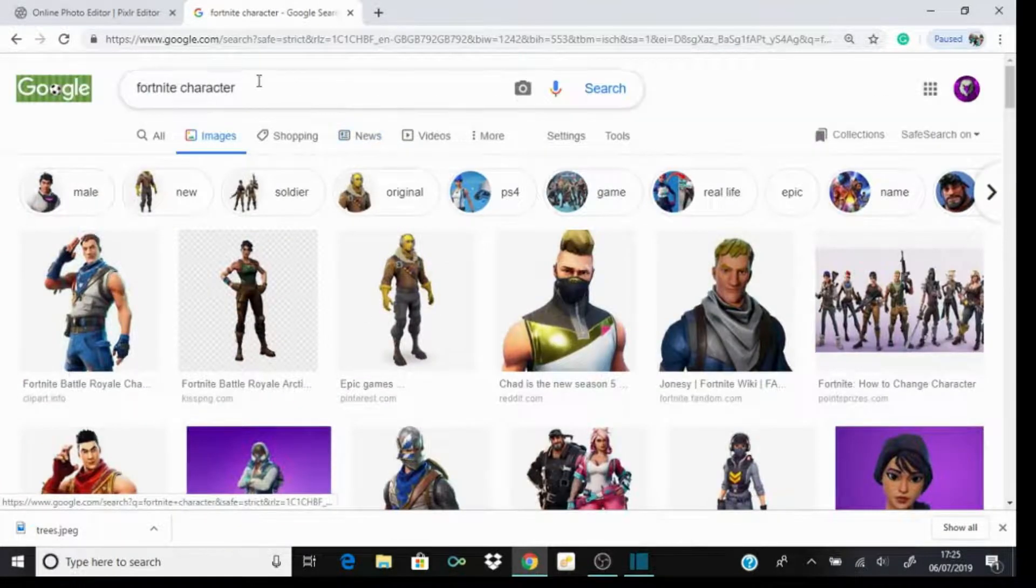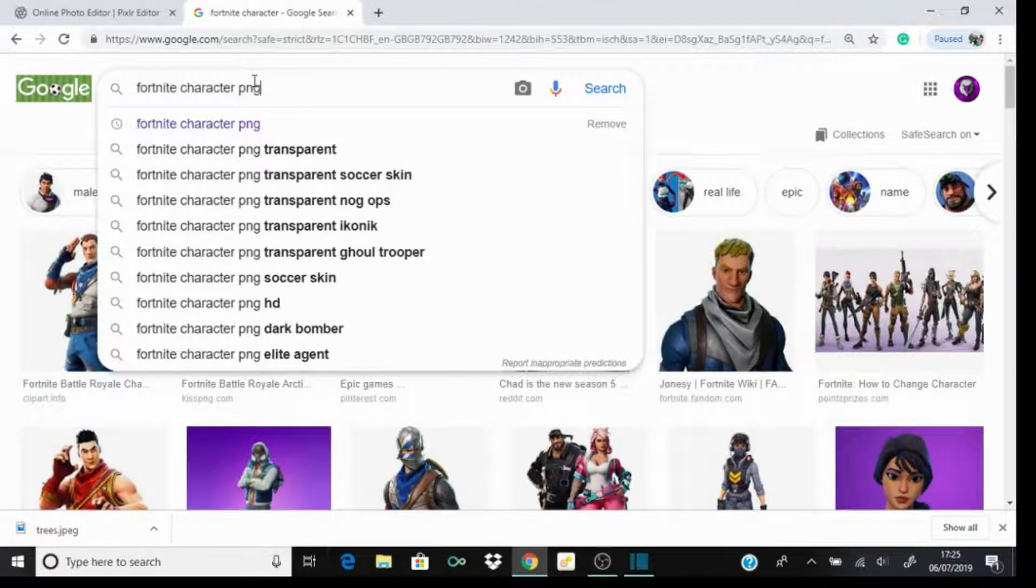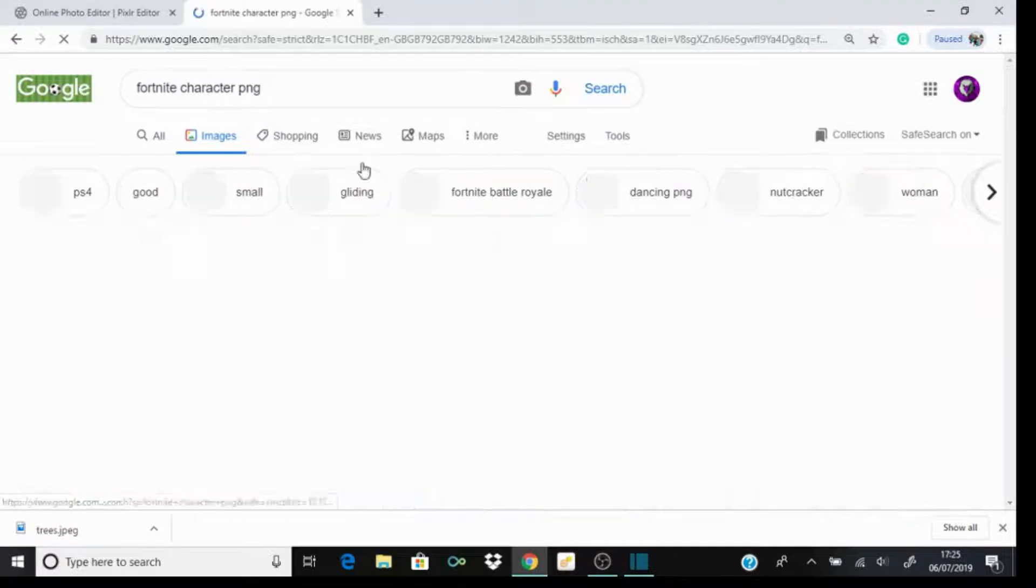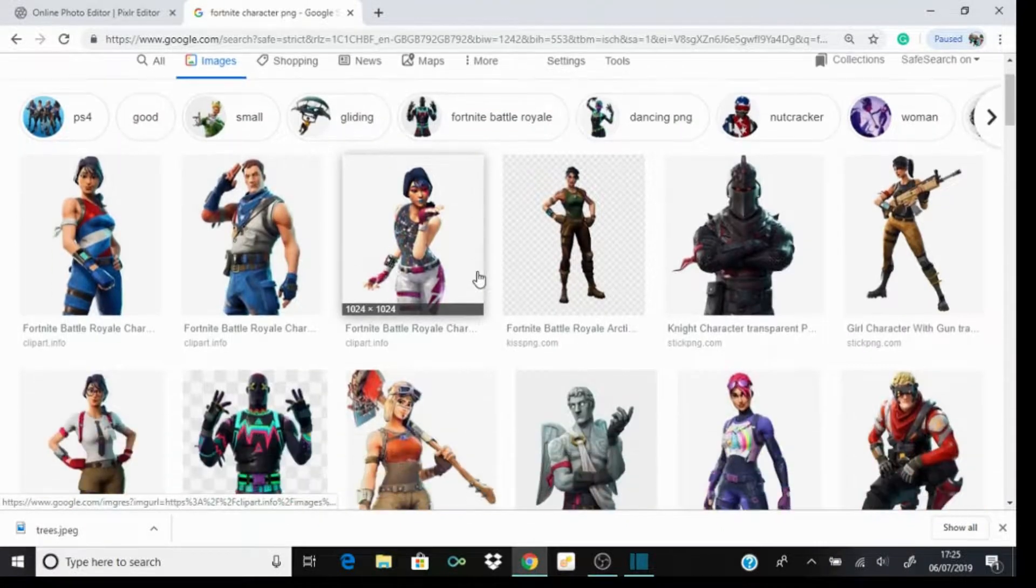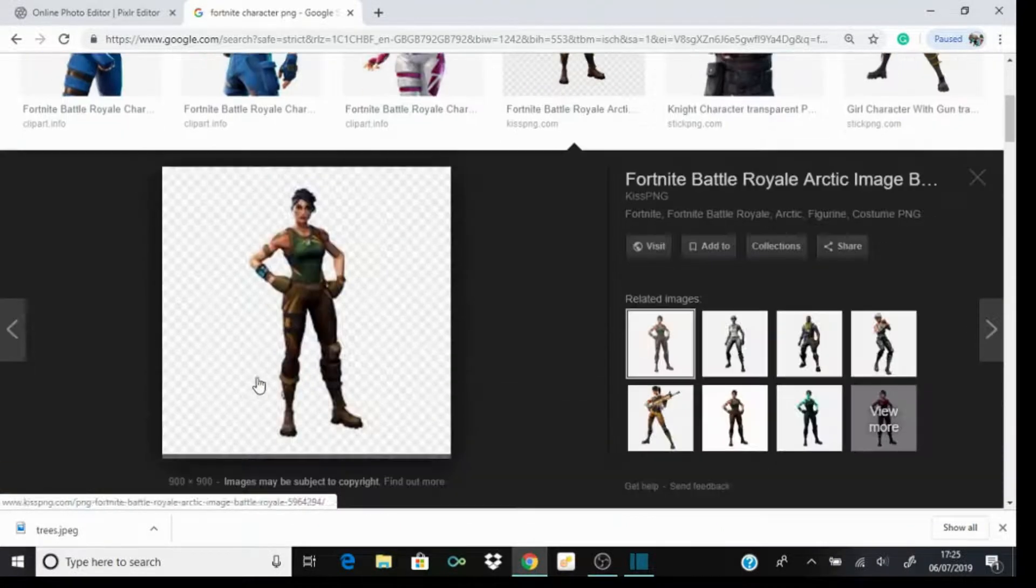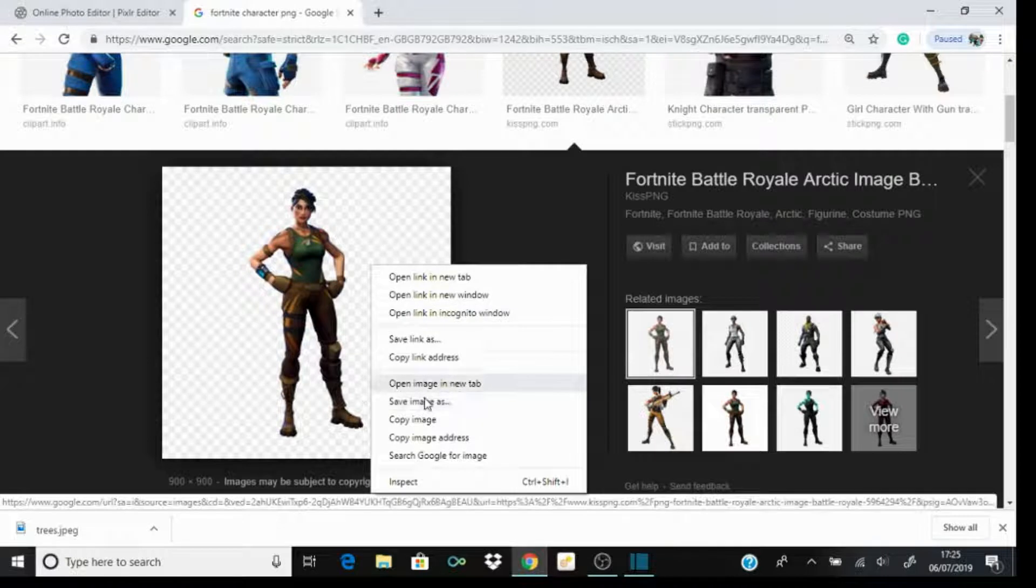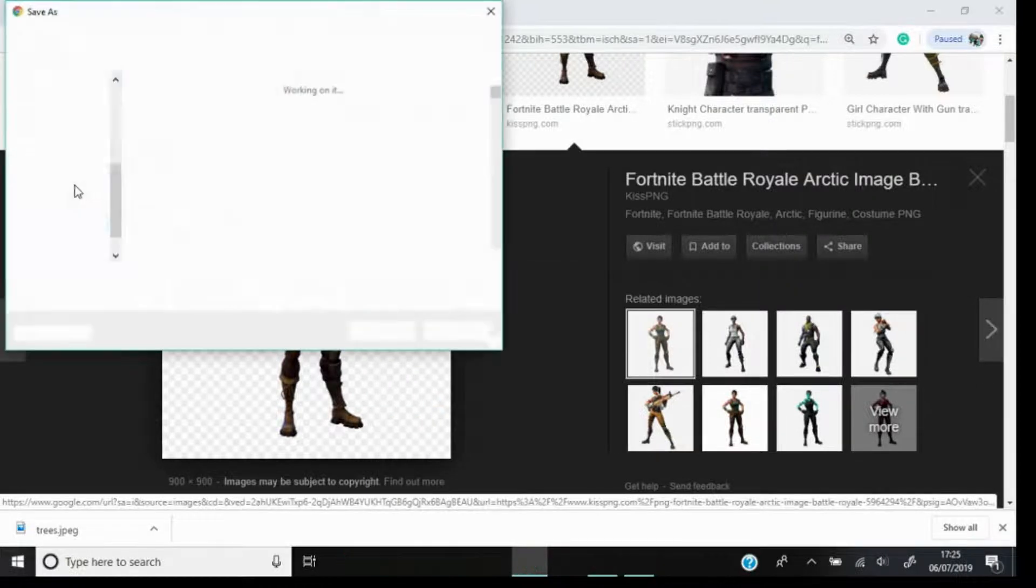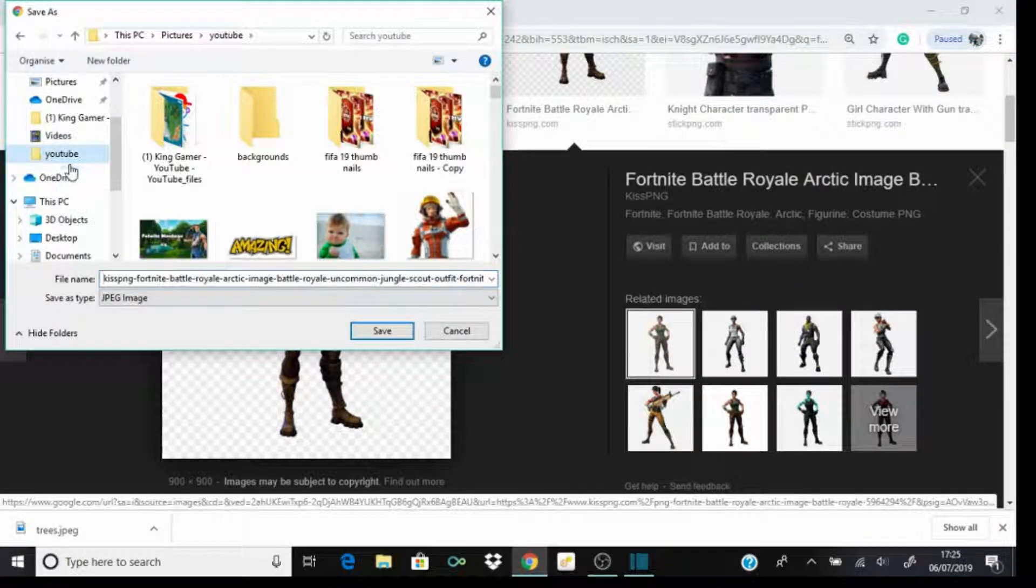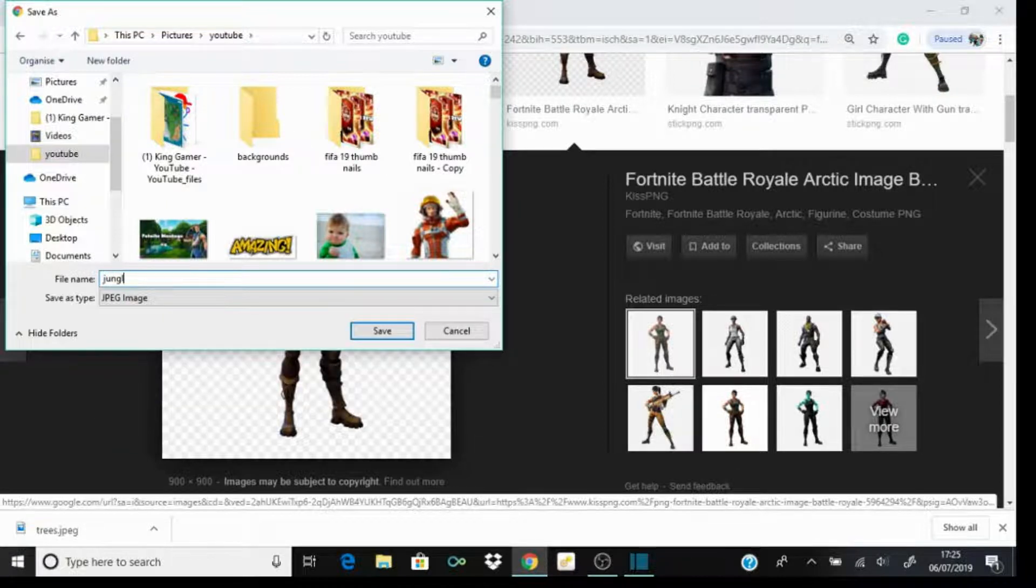To make it easier, search for character PNG so you don't have to do any trimming or anything. I'm just gonna use this one in the jungle. Save image as, again go to YouTube. I'm just gonna name it jungle - easy to remember.